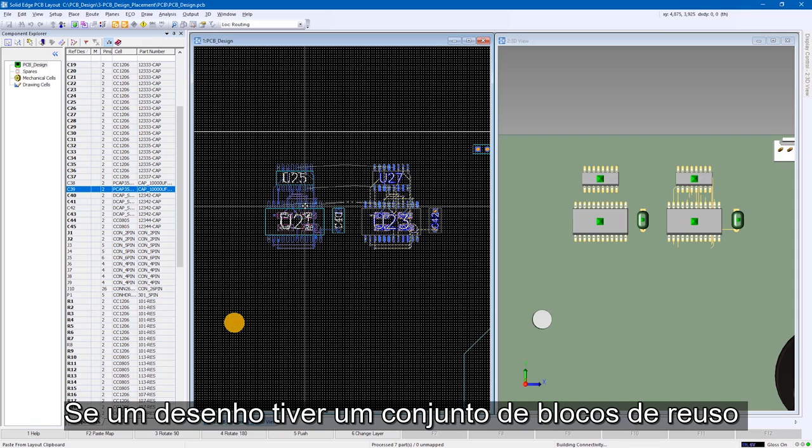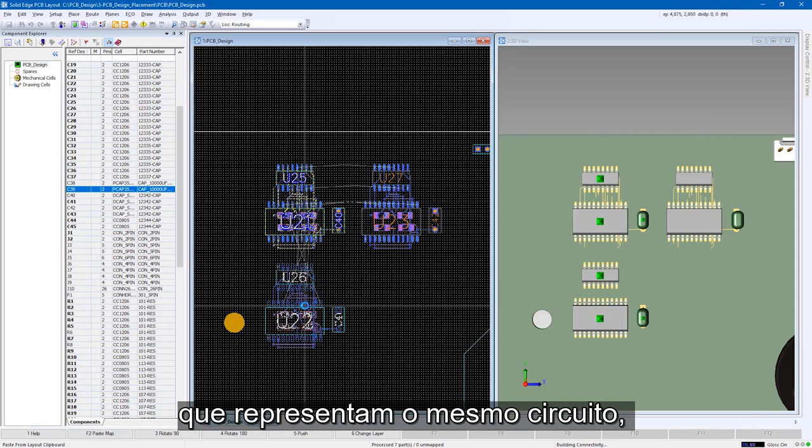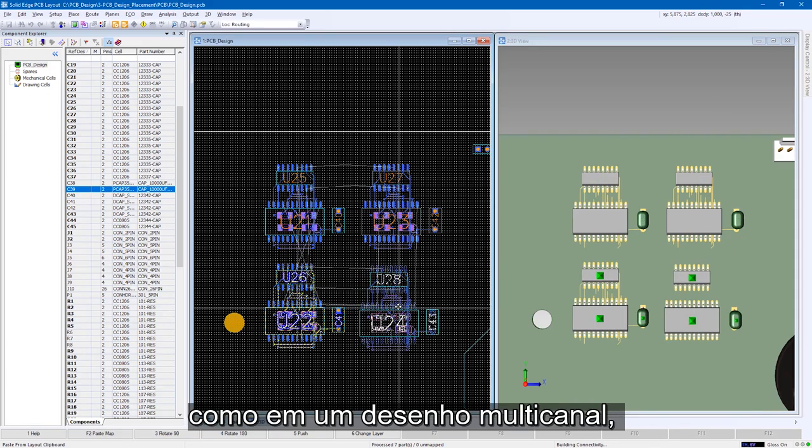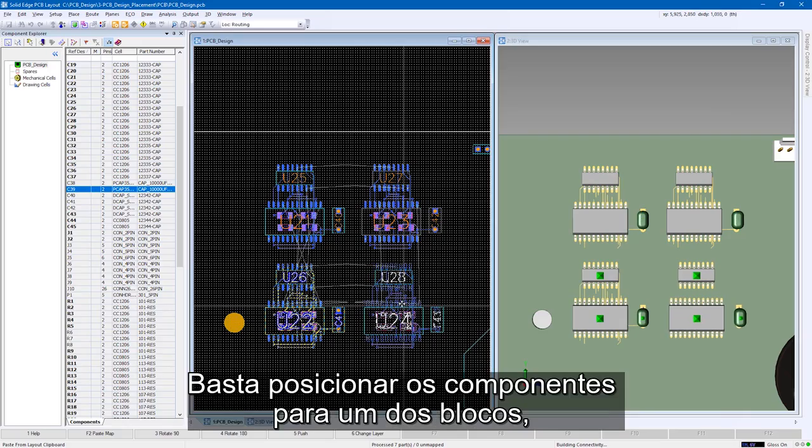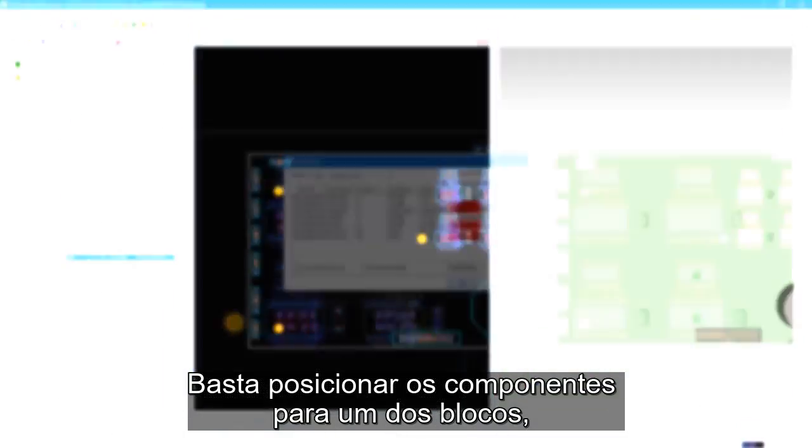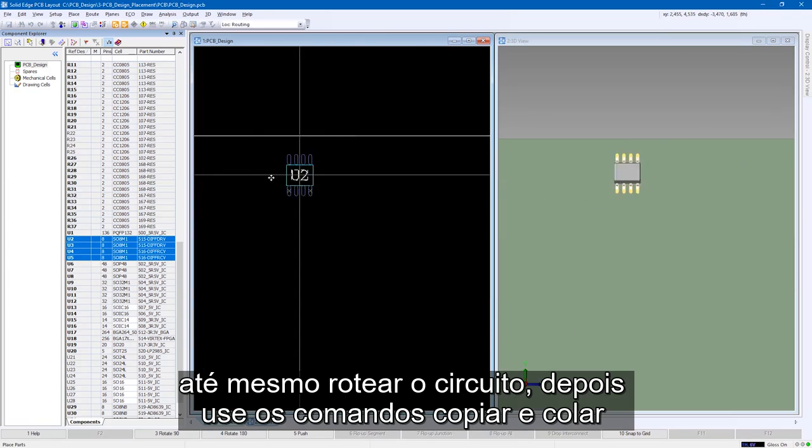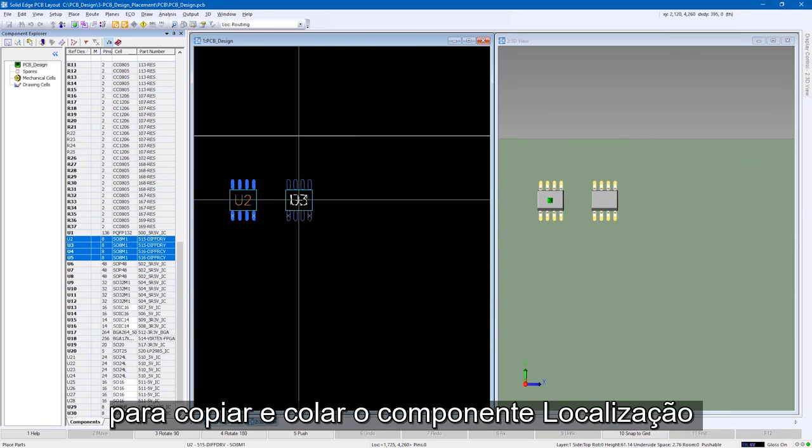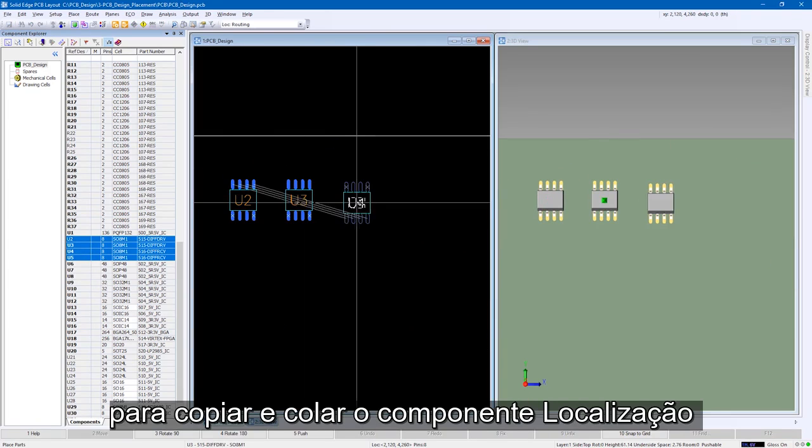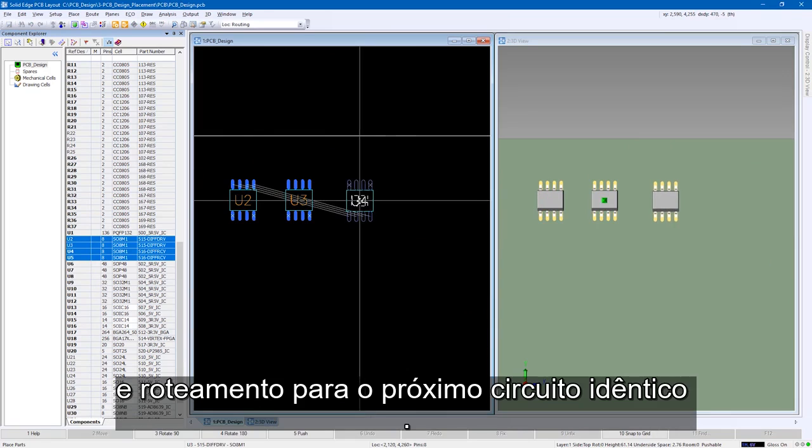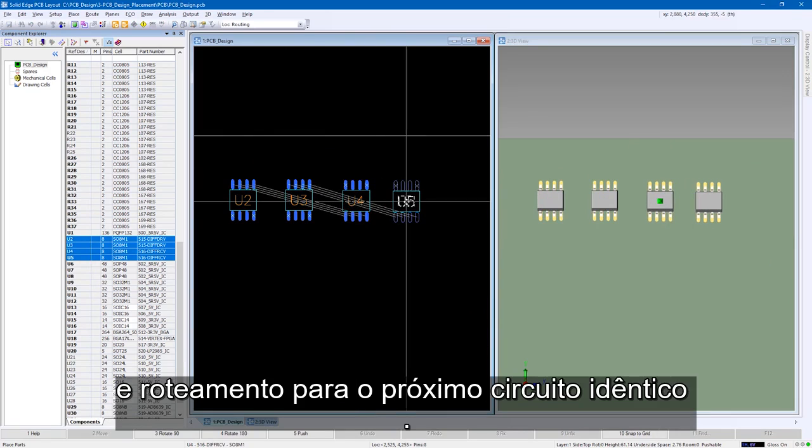If a design has a set of reused blocks that represent the same circuit, like in a multi-channel design, just place the components for one of the blocks, even route the circuit, then use copy and paste commands to copy and paste the component location and routing for the next identical circuit.